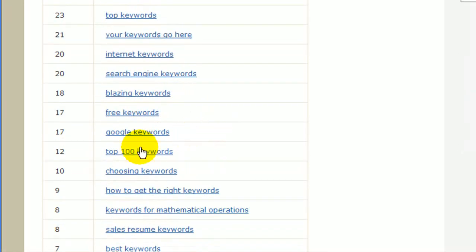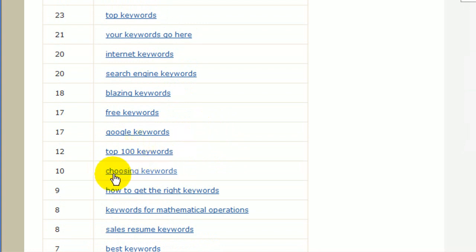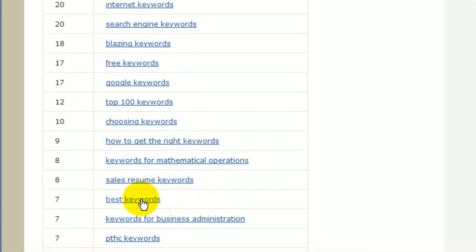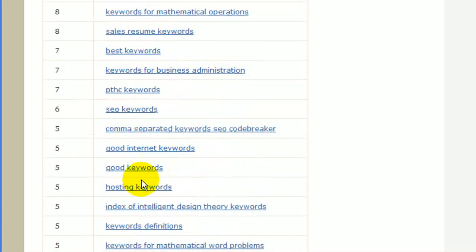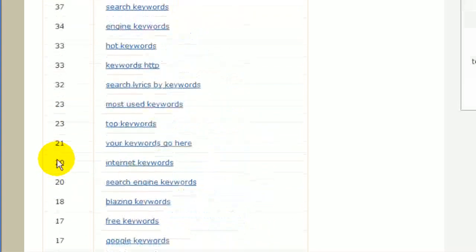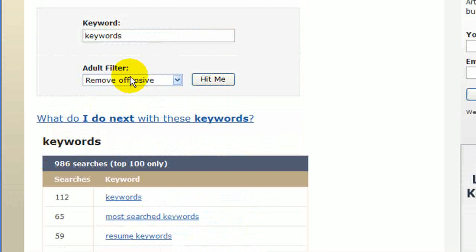As we scroll down we can see 'top 100 keywords.' These could give you ideas for articles that you might want to write or include. For the one we're doing today, maybe 'choosing keywords' might be a good one — it shows 10 searches per day. 'Best keywords' at 7, and 'good keywords' at 5. The nice thing about WordTracker is it's pulling results from all the major search engines, not just Google. Its search is related to Dogpile, which compiles results from Google, Yahoo, Bing, and other search engines — giving you a different perspective so you're not relying so heavily on Google.